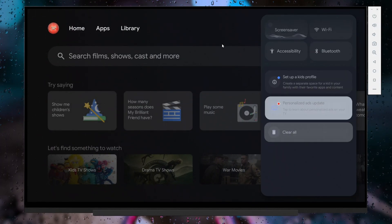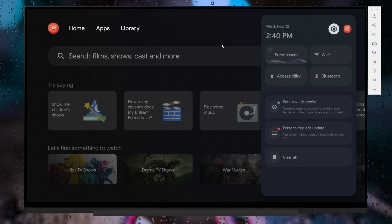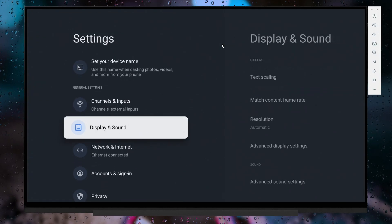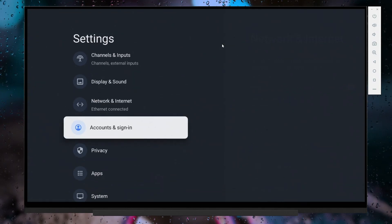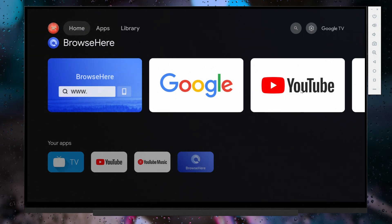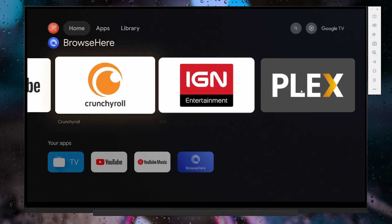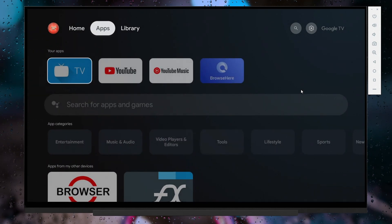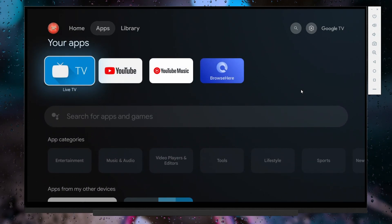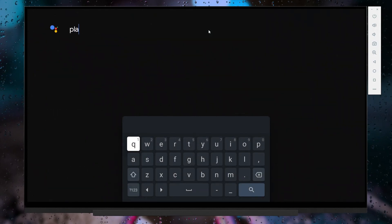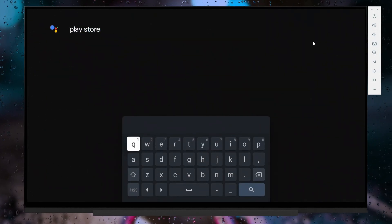One of the main issues with Google TV virtual device is accessing the Play Store, which is not directly available like in the actual Google TV.